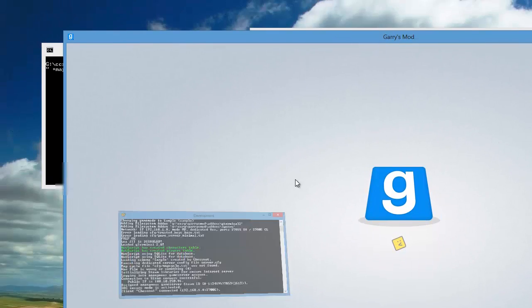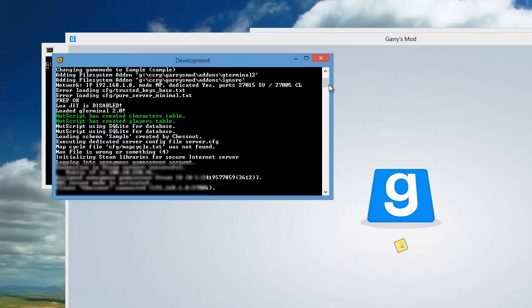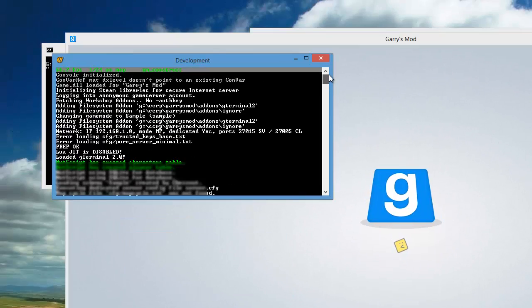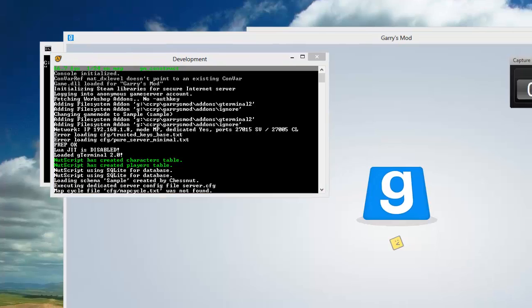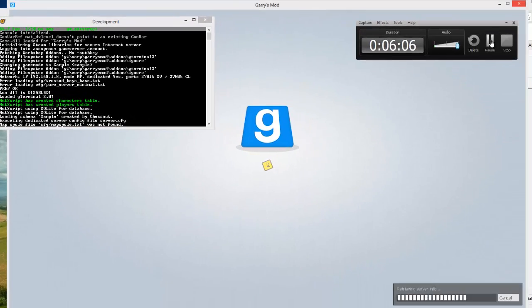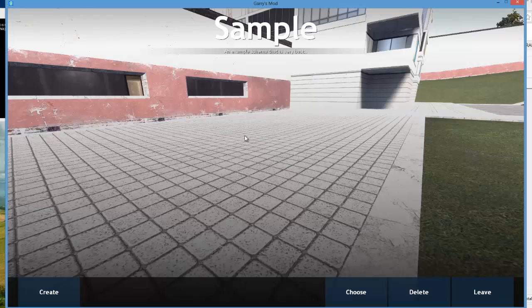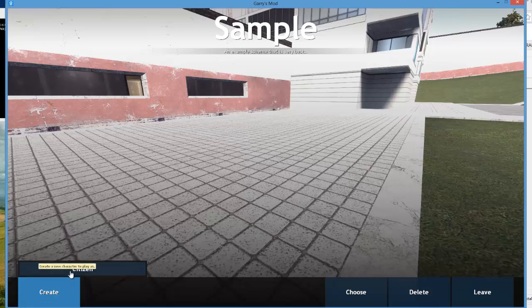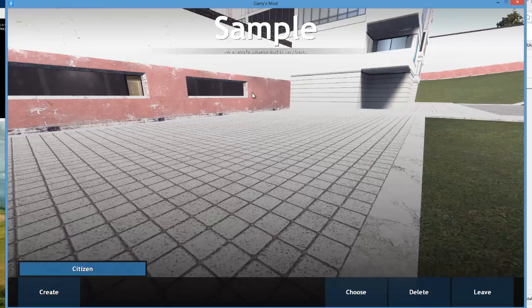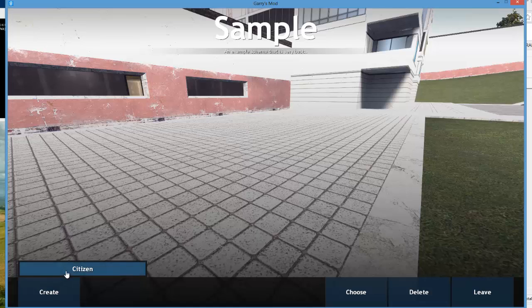You can tell by if you don't see any errors at all in your console. I'm going to pause it right here until it actually joins the server. Alright, Nutscript just finished loading and here we are with our framework and schema setup. As you can tell we're using the sample schema because it says that in big letters at the top.